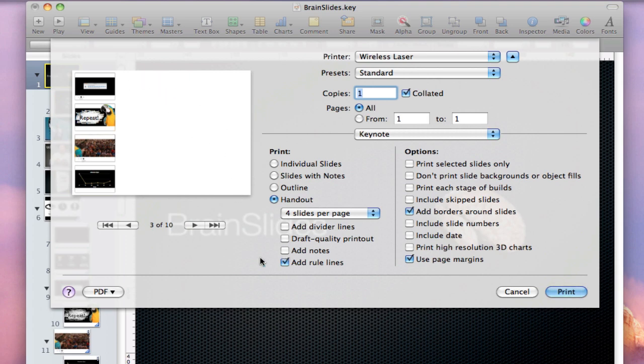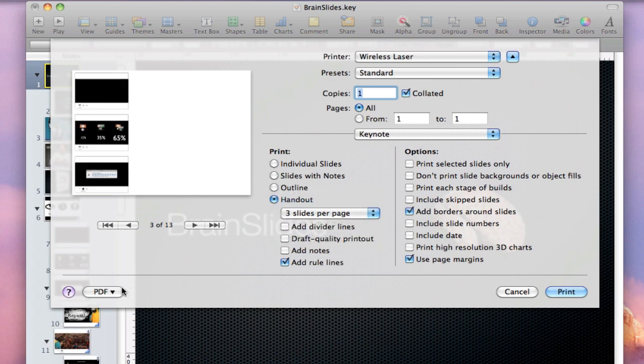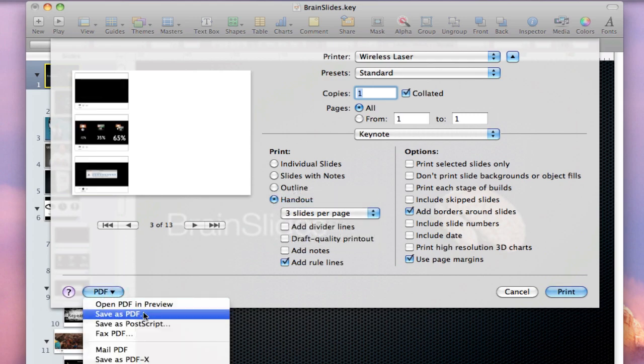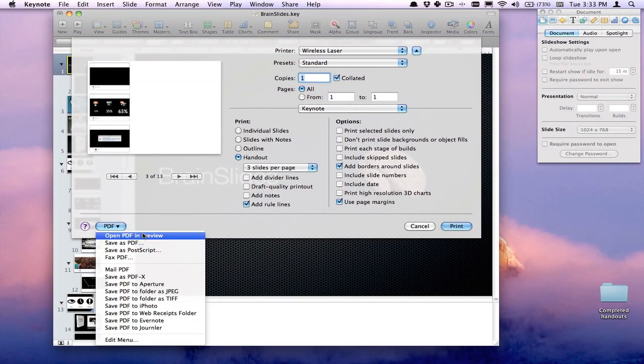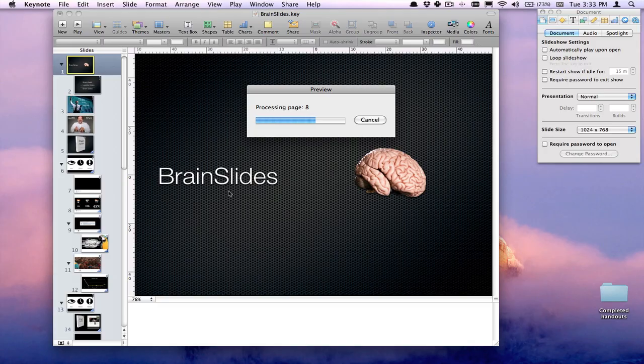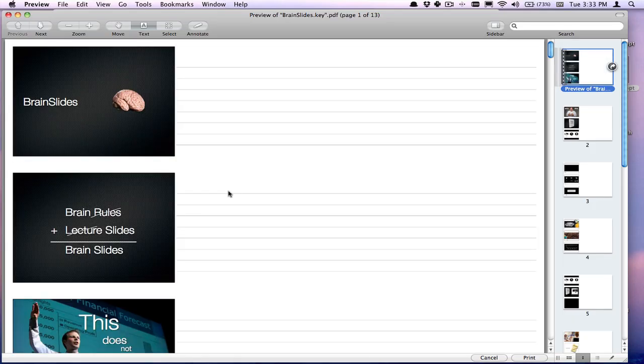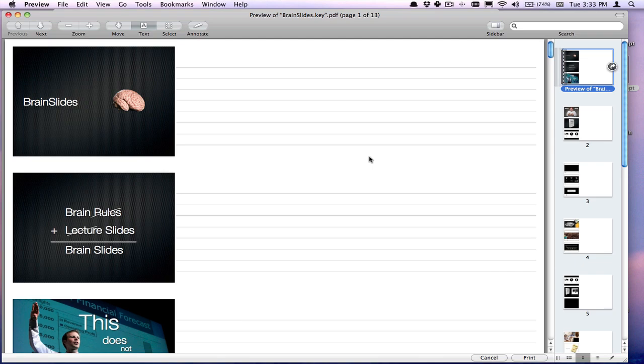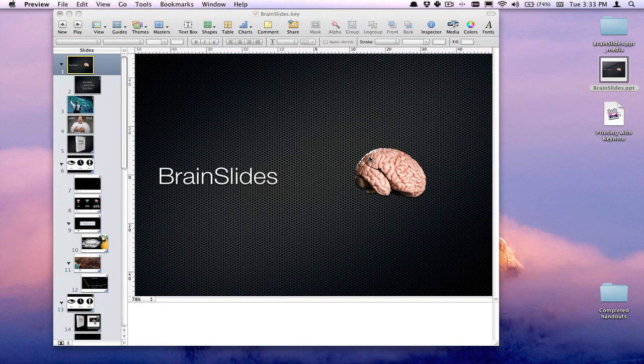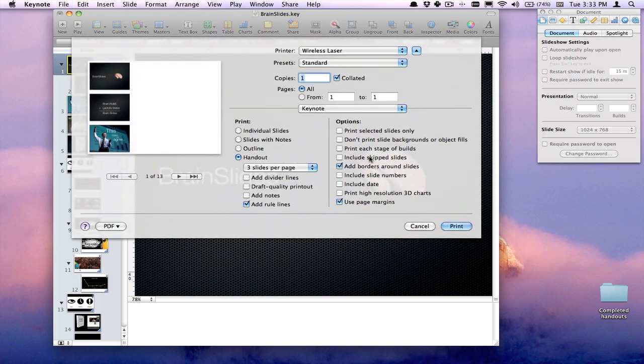So I'm just going to go ahead and choose three slides per page and then open up a preview so you can get an idea of what this looks like. This is the handout view with three slides per page and rule lines turned on, as you can see here. So this is great to print out for your participants so that they can take notes. But most of you said, well, I want it in portrait mode. So let's take a look.